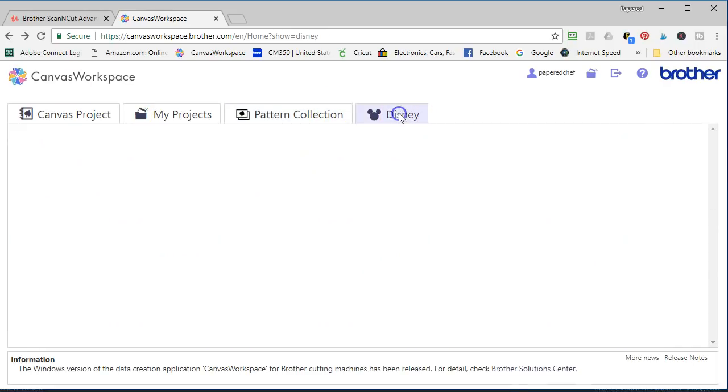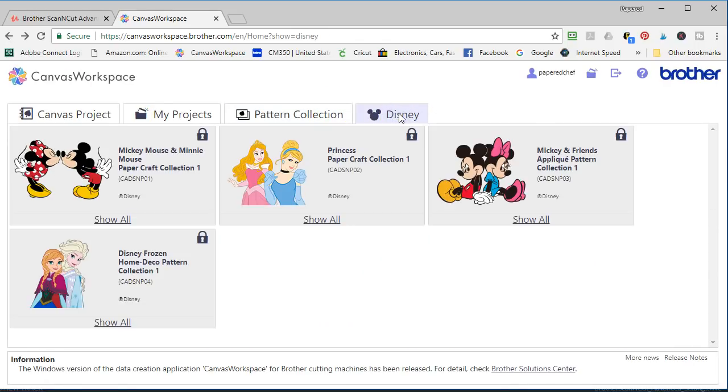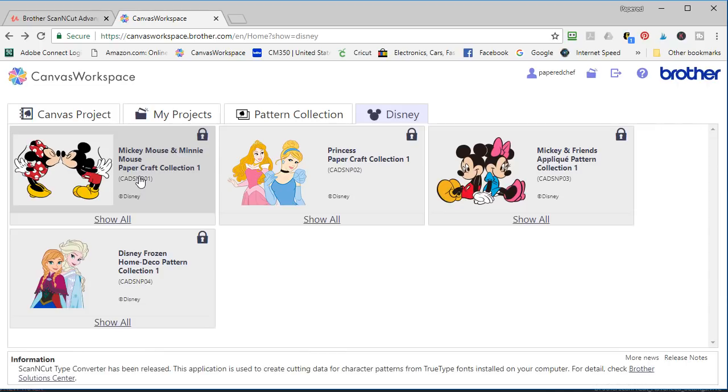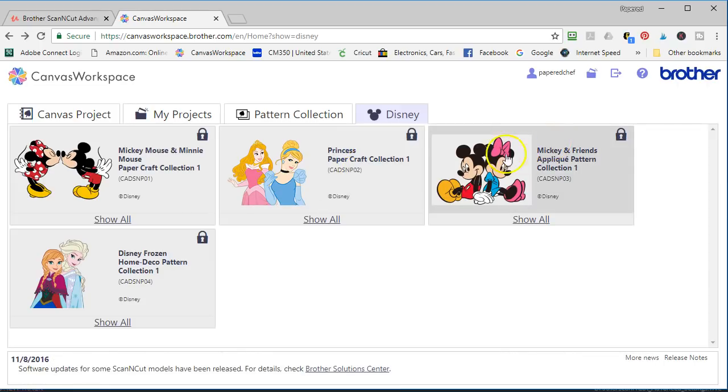And then of course Disney licensed products you can get. If you're familiar with the Cricut, then it's like you're getting a cartridge or a collection of cutting files. And so these are different collections that they have.